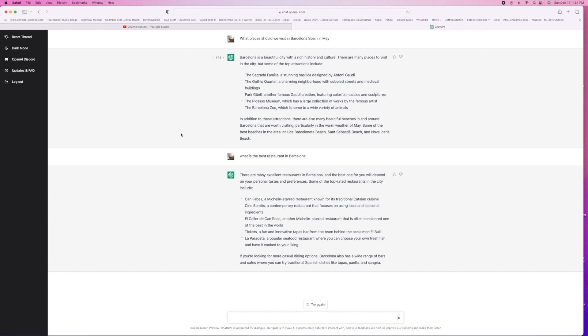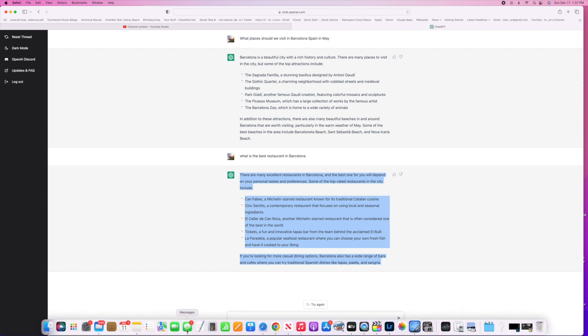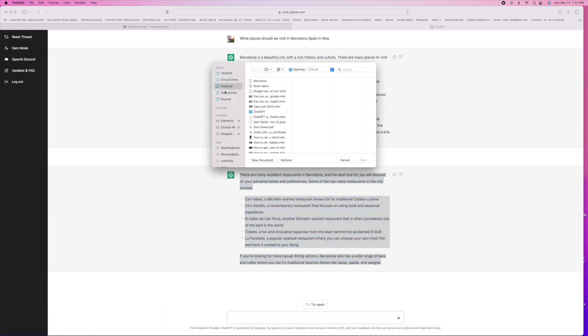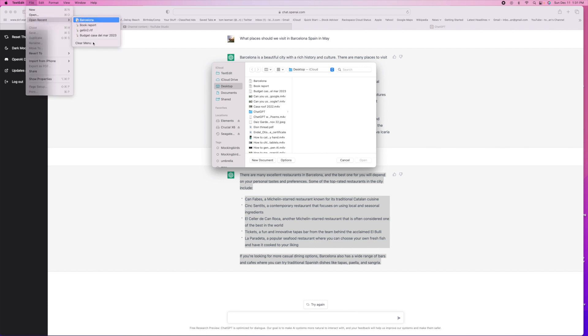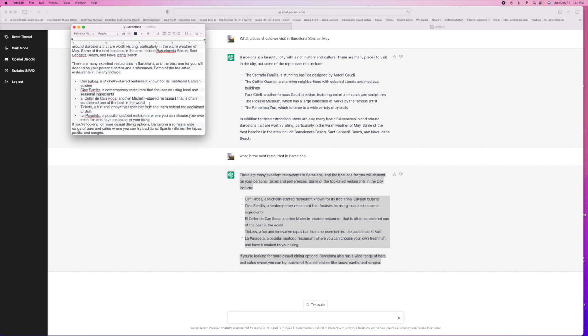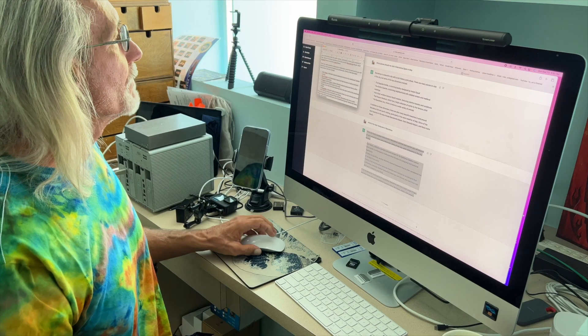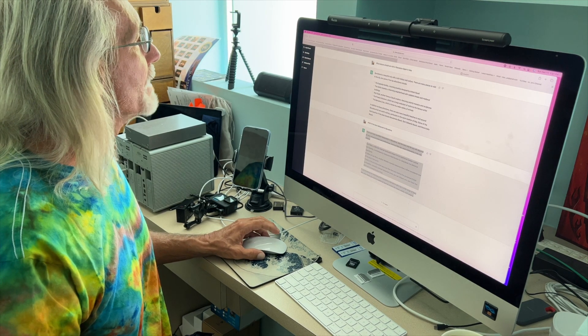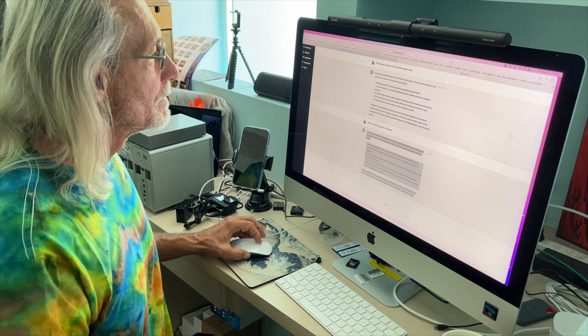Wow, all right, so let's go ahead and copy this, command C. Let's go back to our text edit, put that in there. Let's go to recent Barcelona and put that right there. Bam, now we've got all that. Let's go ahead and close that out and save it.